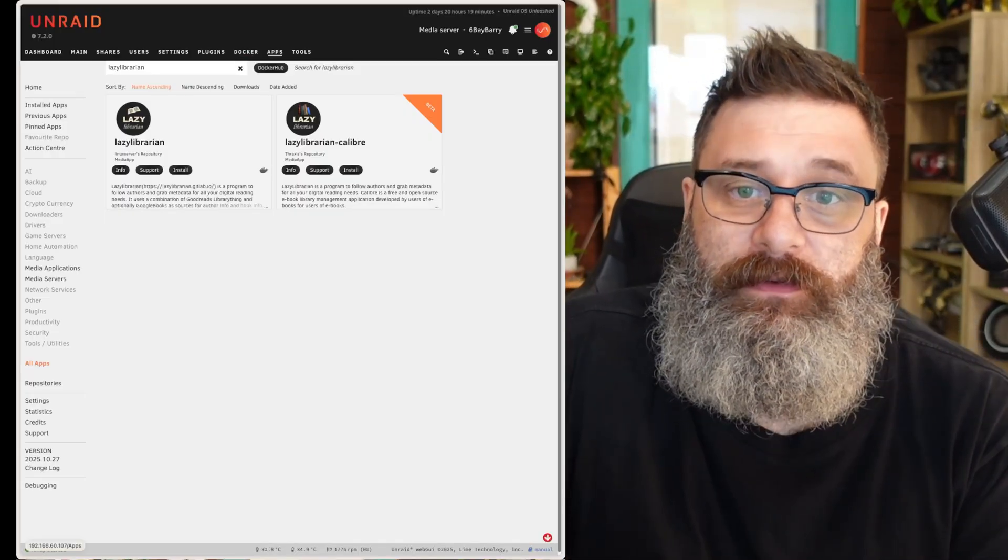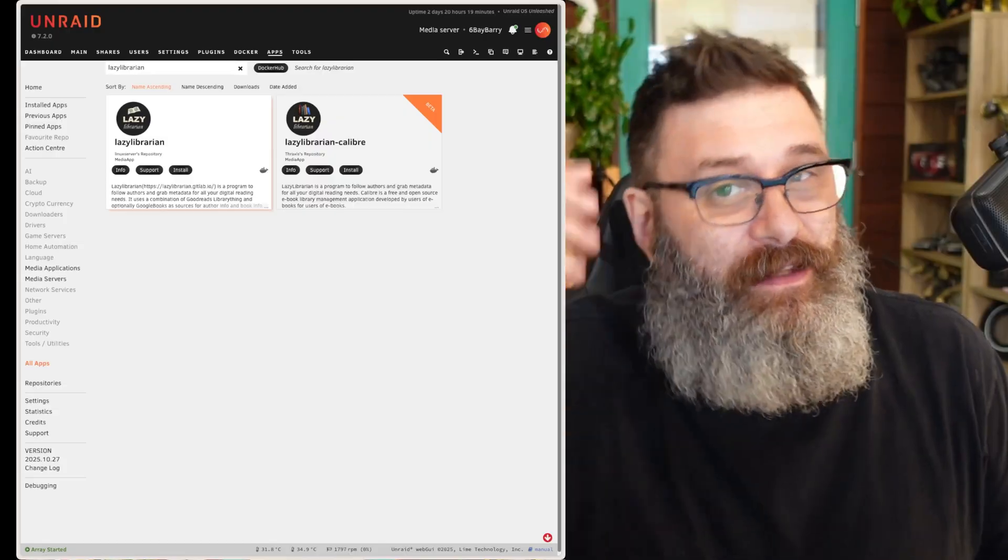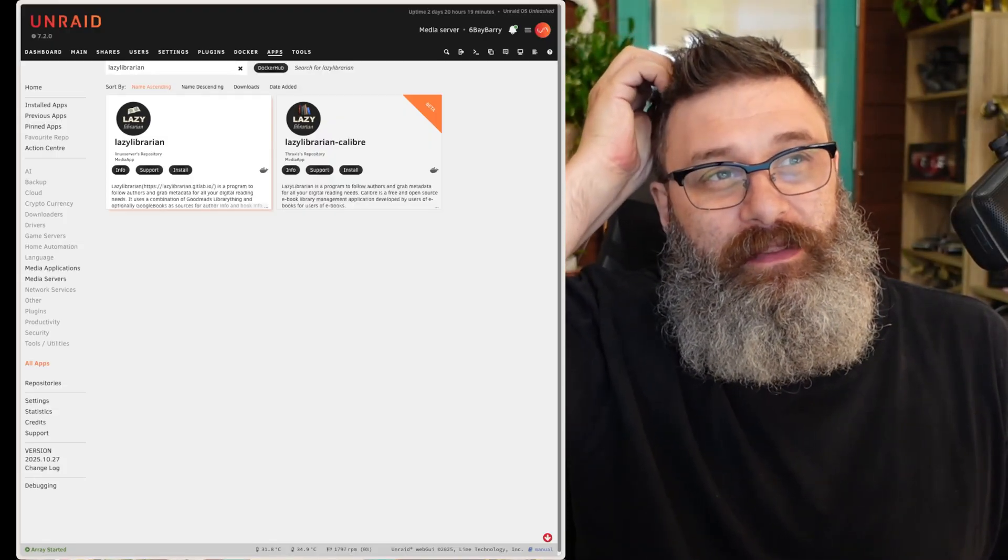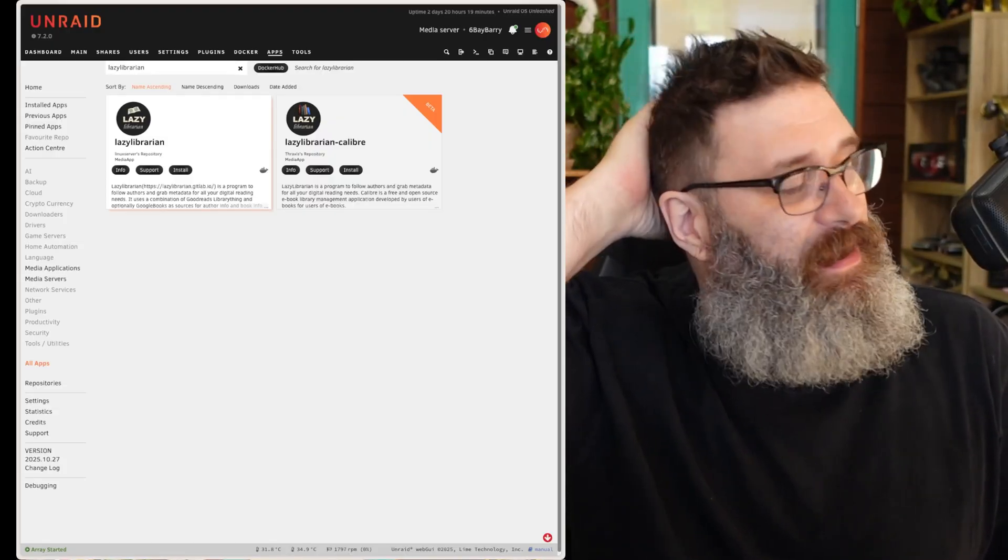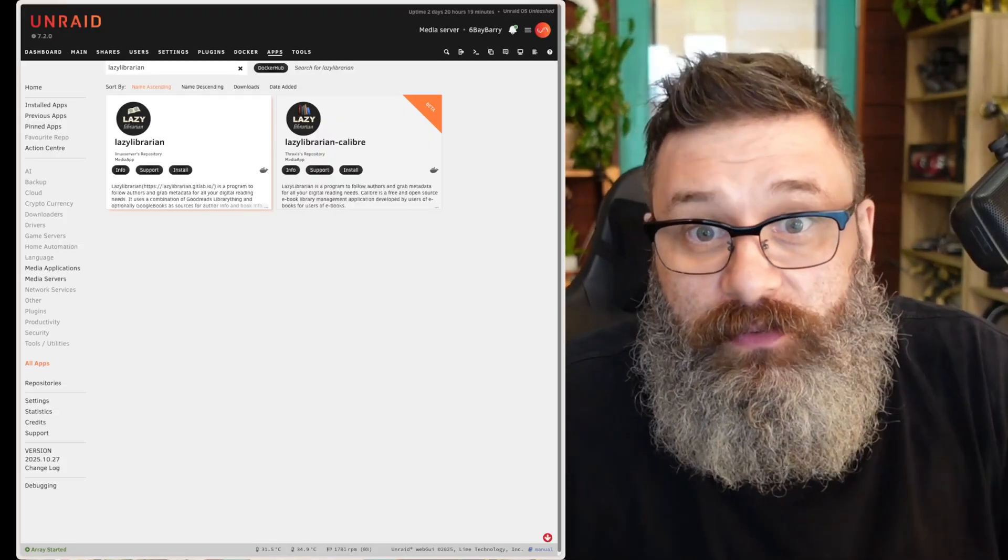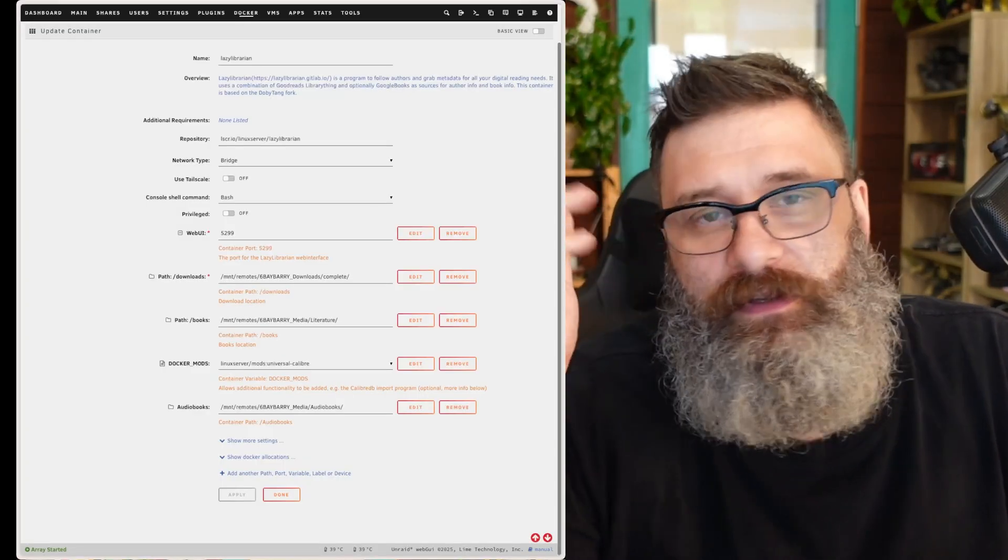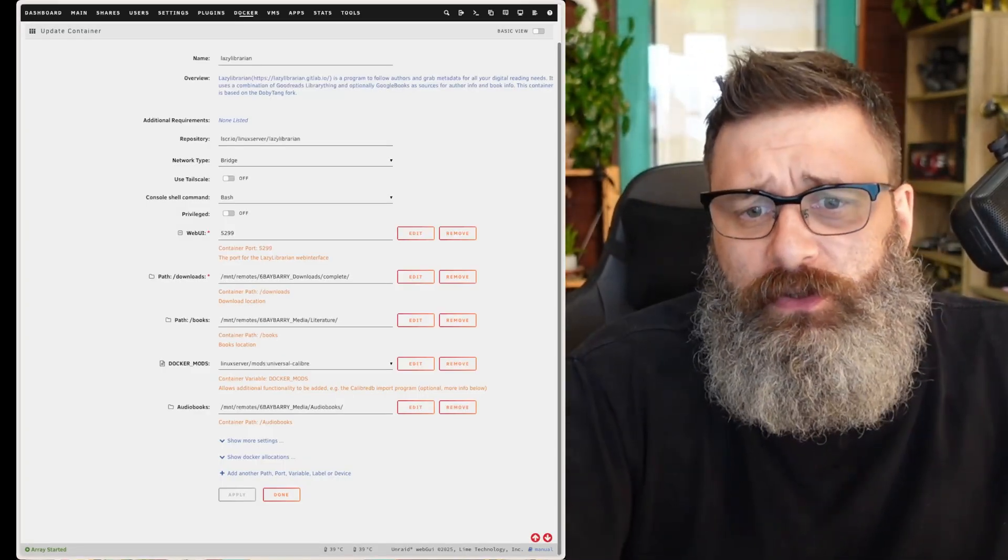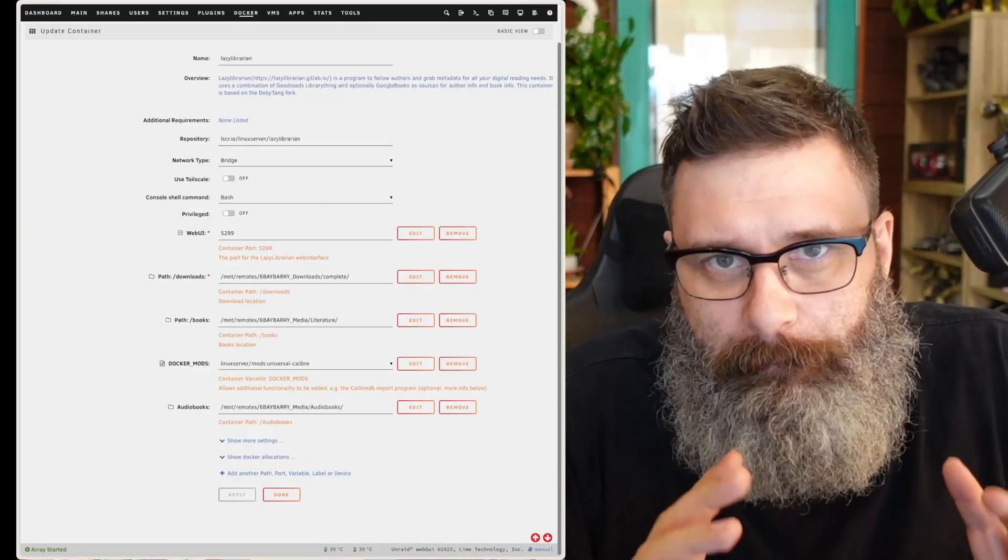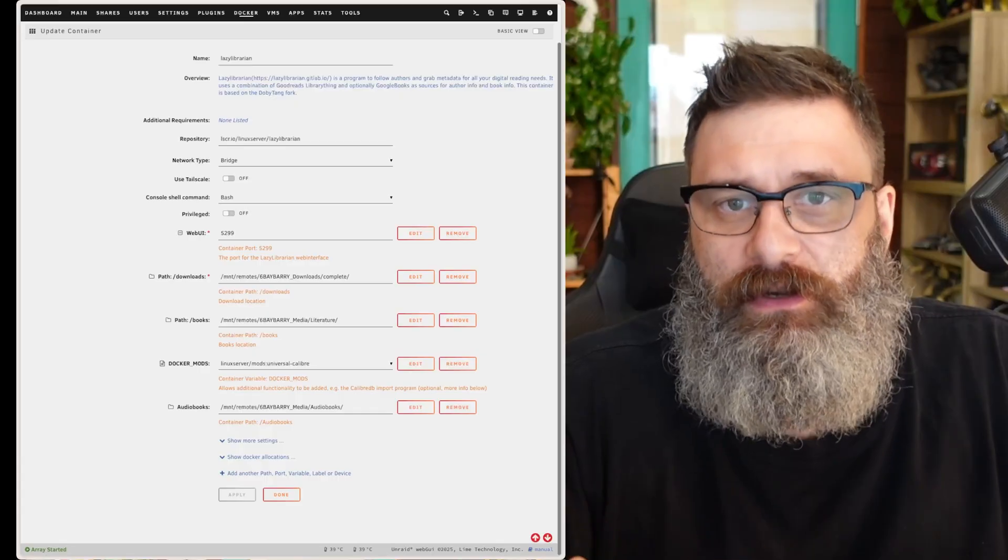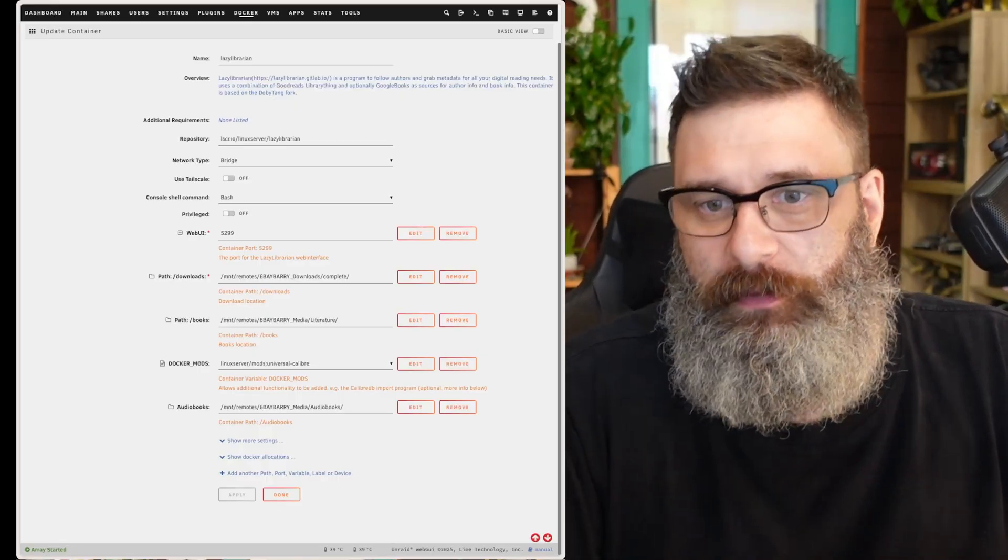Just in apps, go search Lazy Librarian. There is a Docker Hub and there is a TrueNAS app for this as well. When you're doing the install, whether it's in Docker, whatever settings you do, you will have to map where the downloads are going to go and where your ebooks will go.